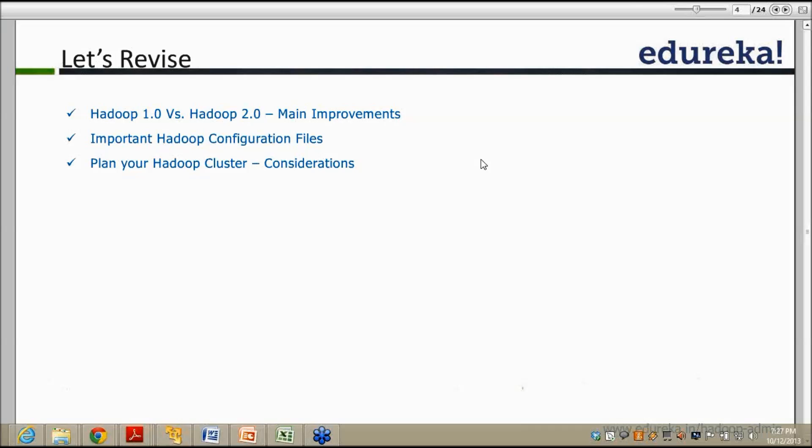The next thing is Hadoop configuration files. Can somebody tell me what is the role of hadoop-env.sh or rather yarn-env.sh? Anybody? Last time you saw yarnenv.sh.